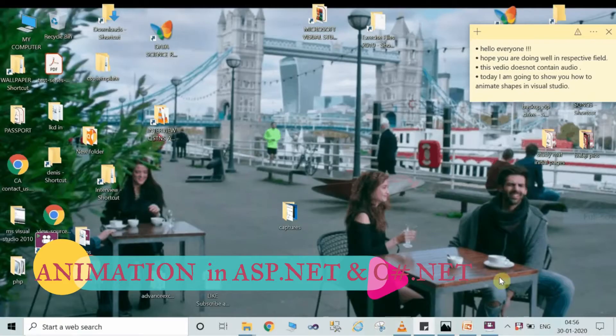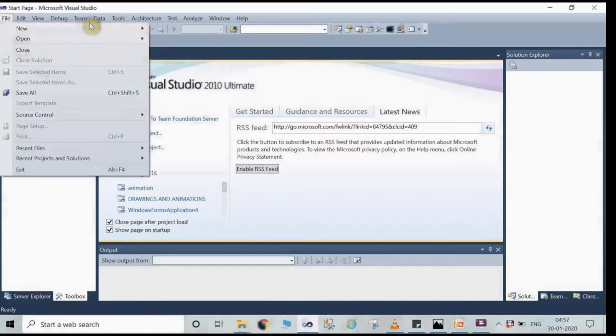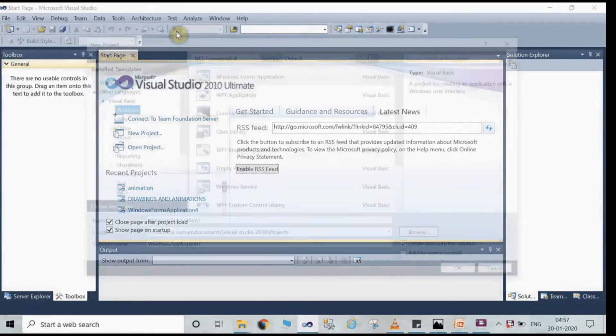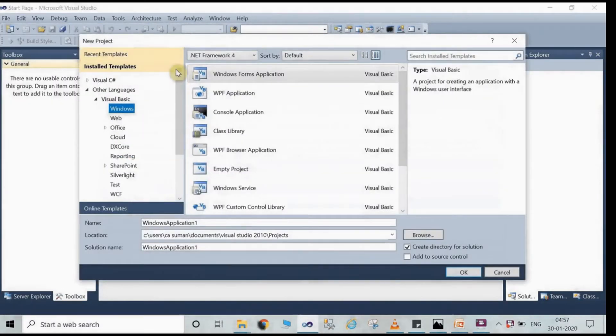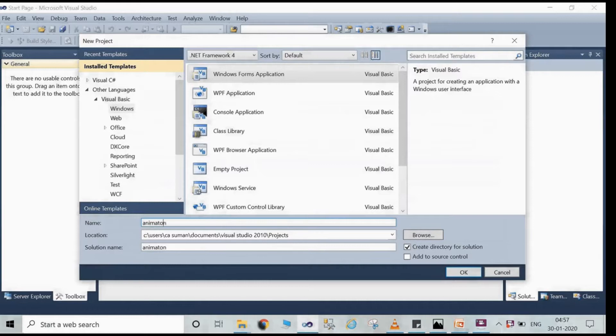After opening Visual Studio, click on File, then click on New, after that click on Project, and then you have to click on Windows Form Application. Here you can change the name.